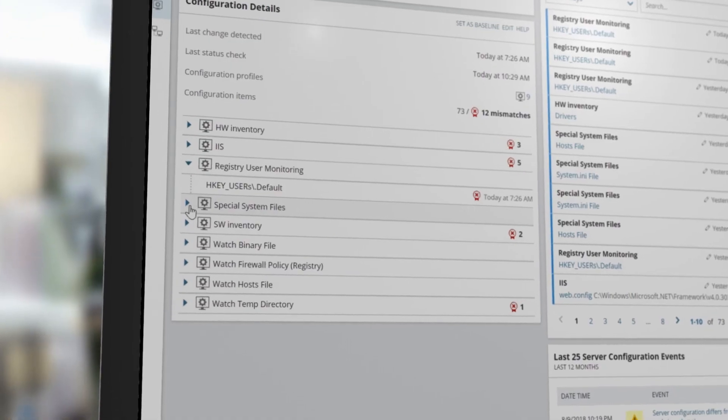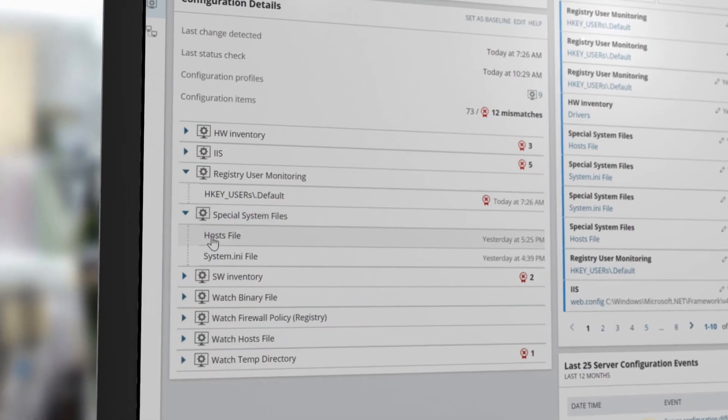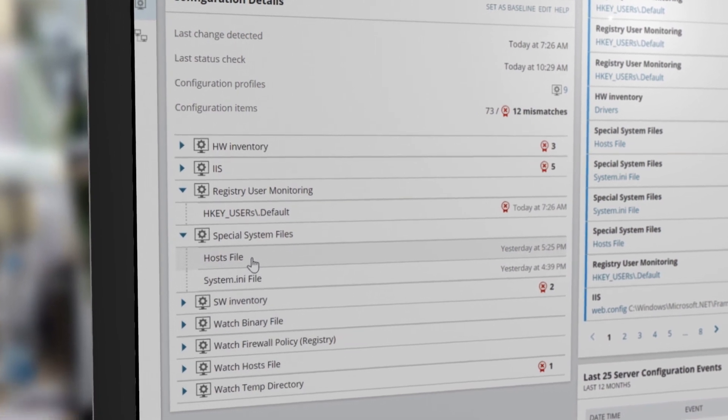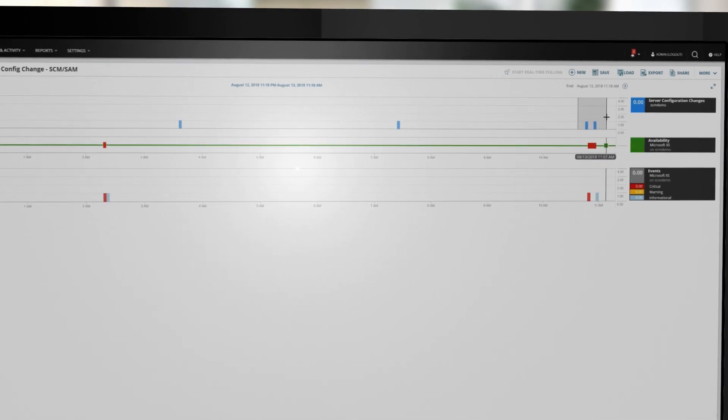Correlate when and what configuration changes were made with other performance metrics on a visual timeline.